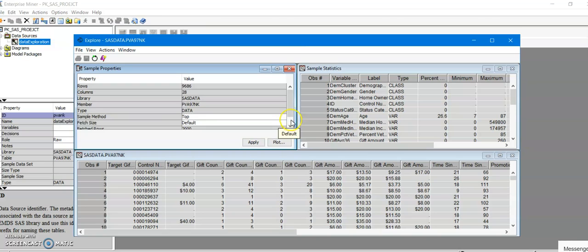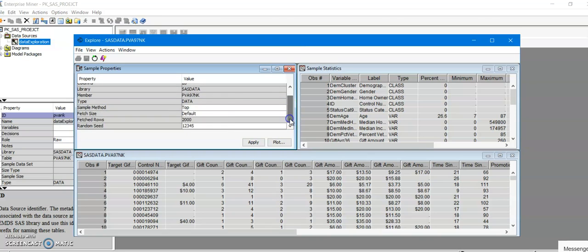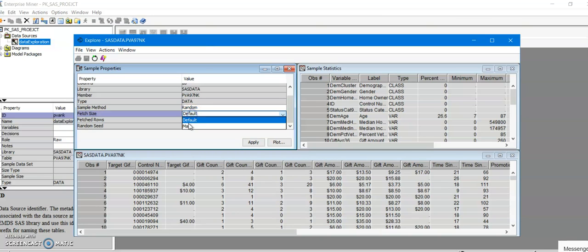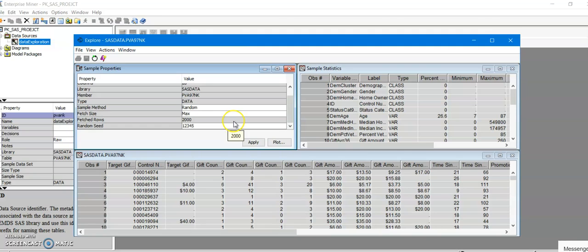Now that you have it over here, you would want to select Random because we'd like to select random variables, and the fetch size I would do Max because I'd like to create a histogram for all of the variables. Then I'm going to do Apply and that would fetch all the rows of my data set.